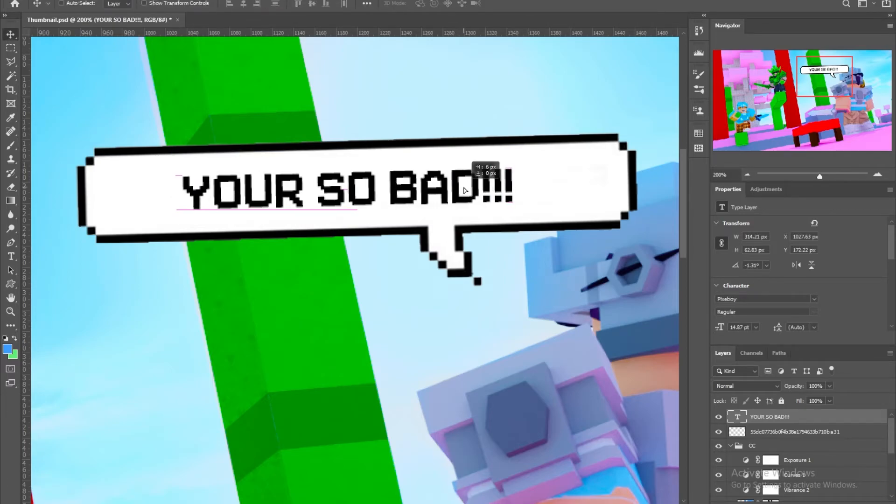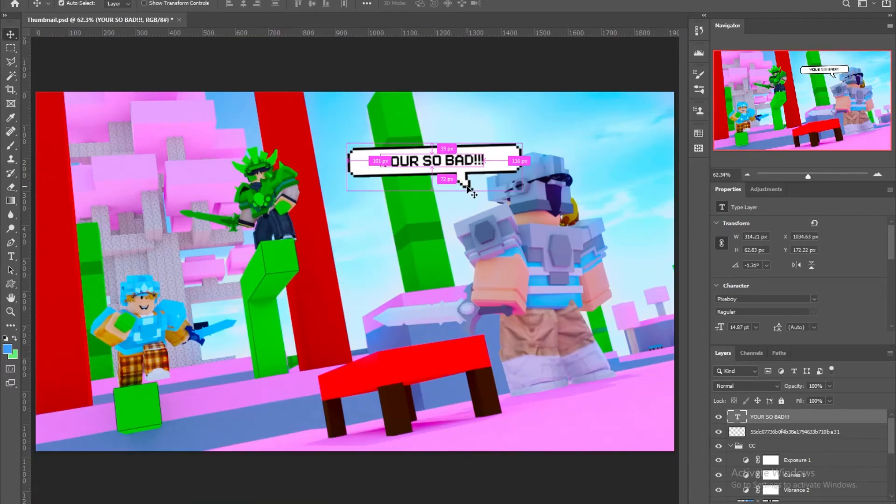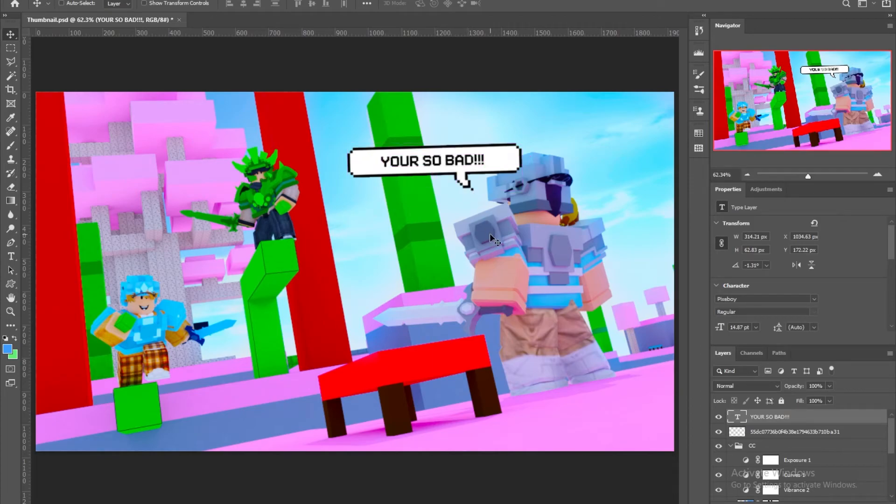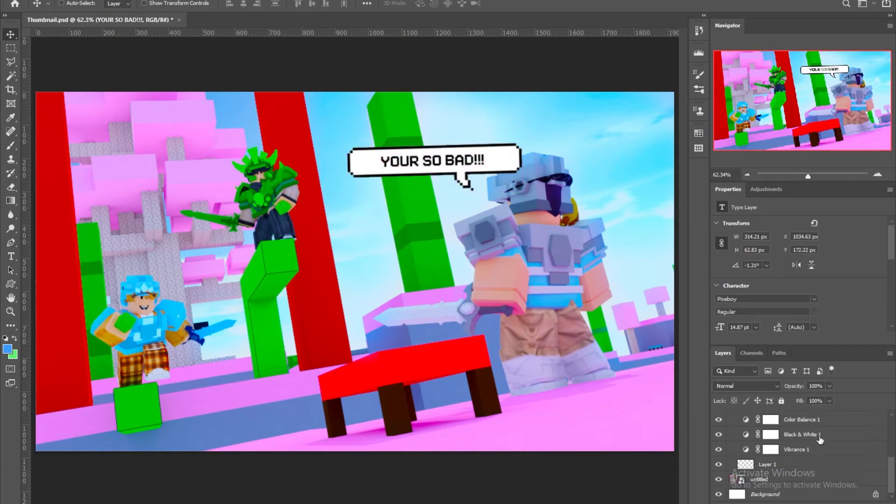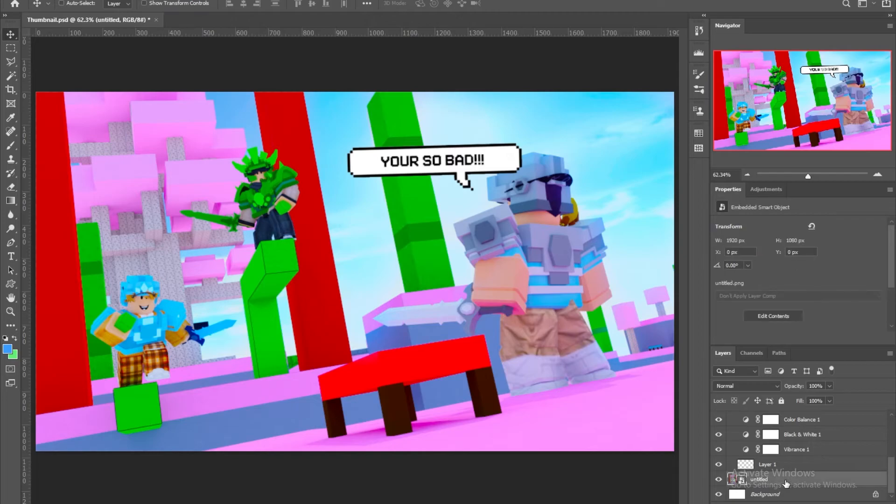You're so bad, and I'm gonna add this. Doesn't look the best, but if you take your time with it, you can make it look much more better than this. You're so bad, what else can I add to this.